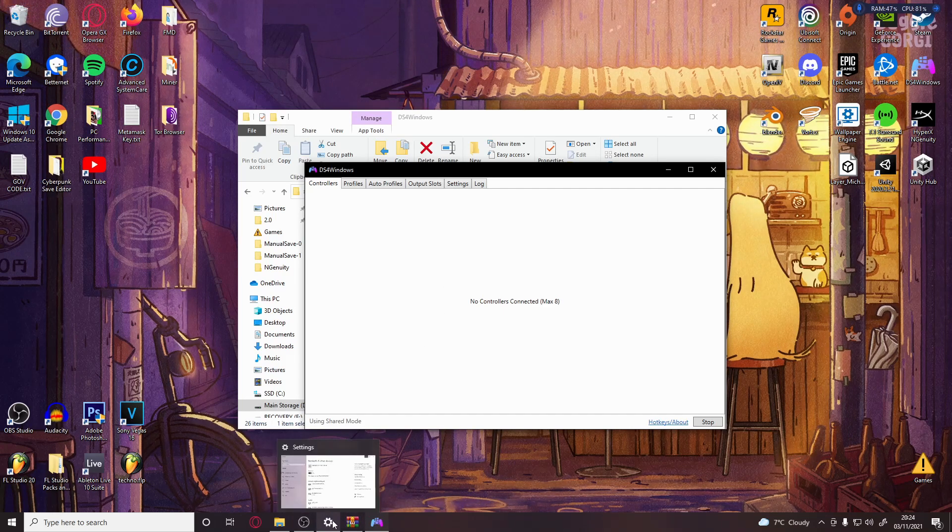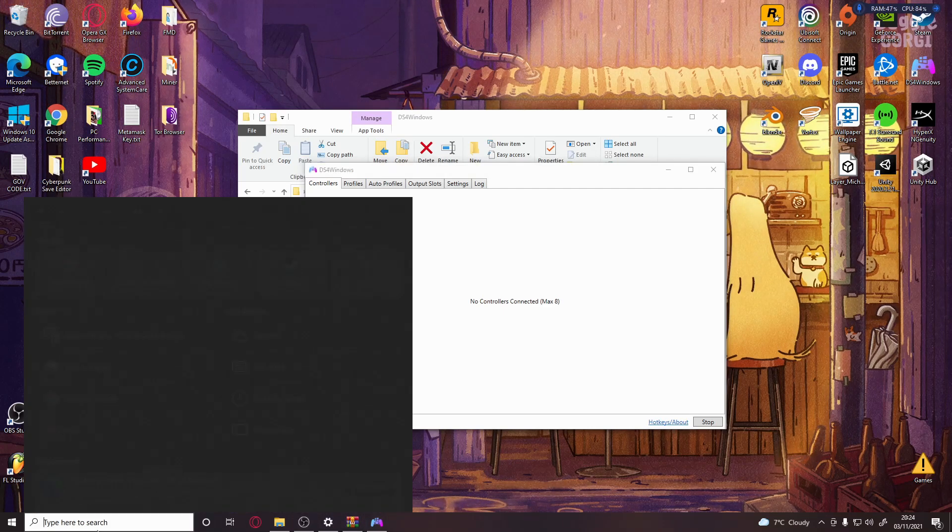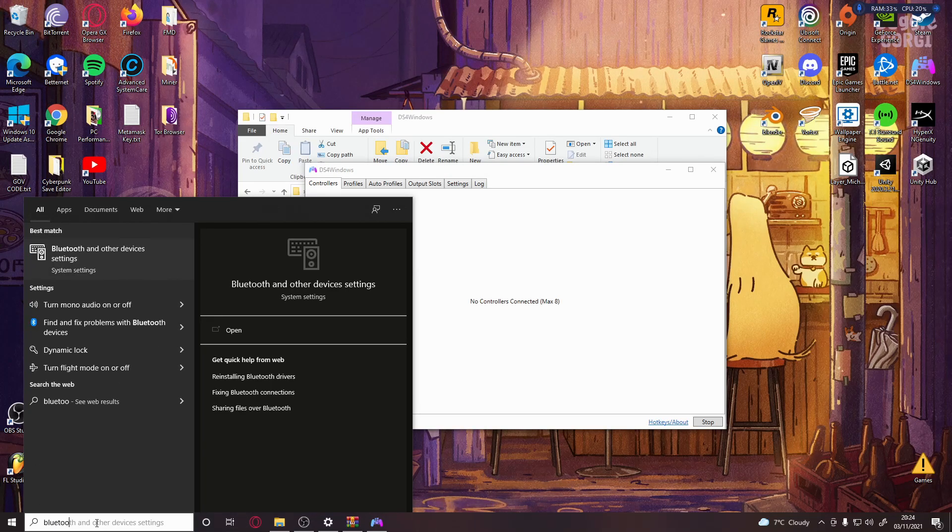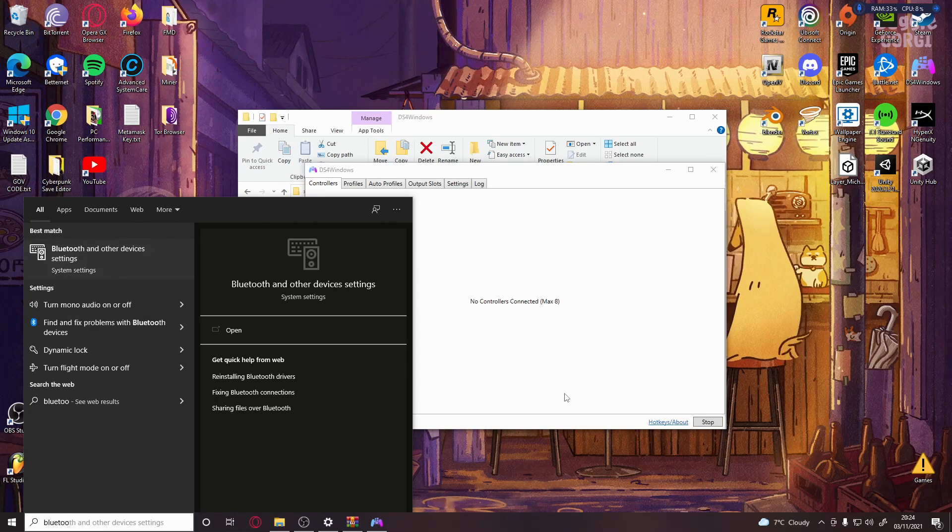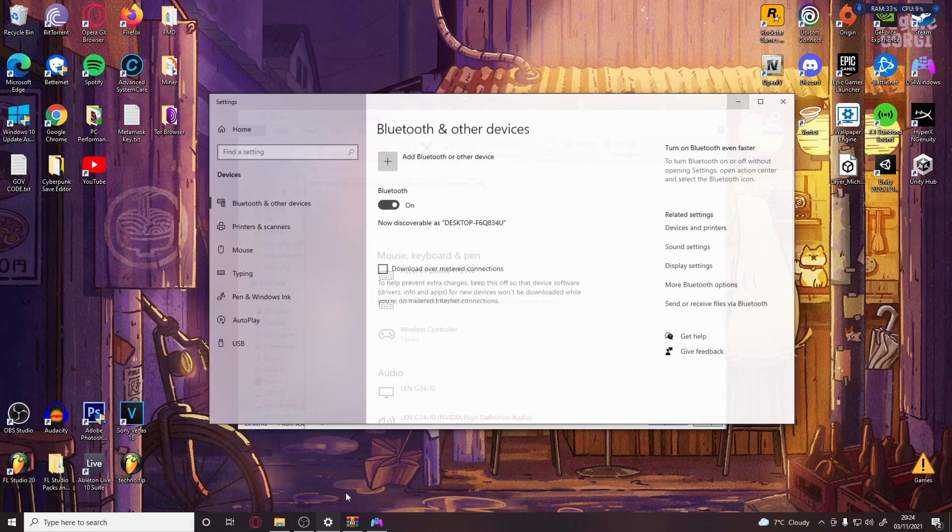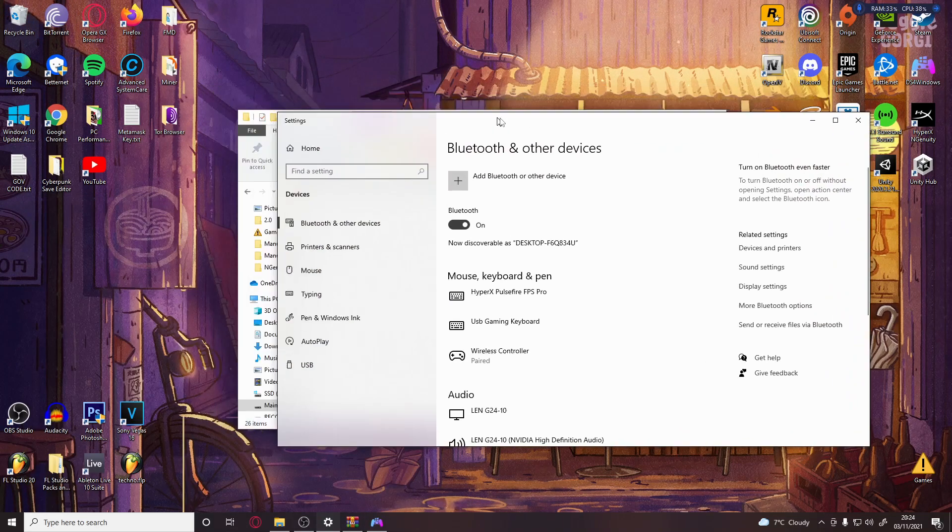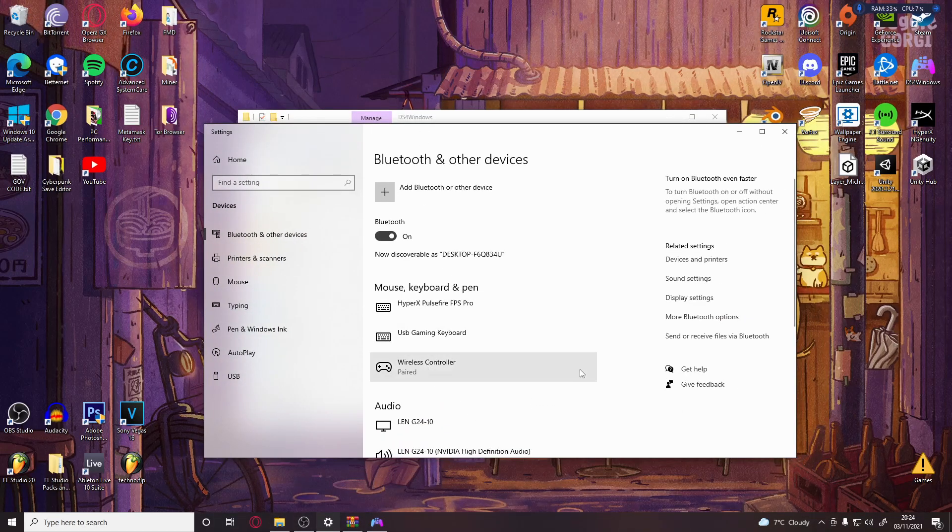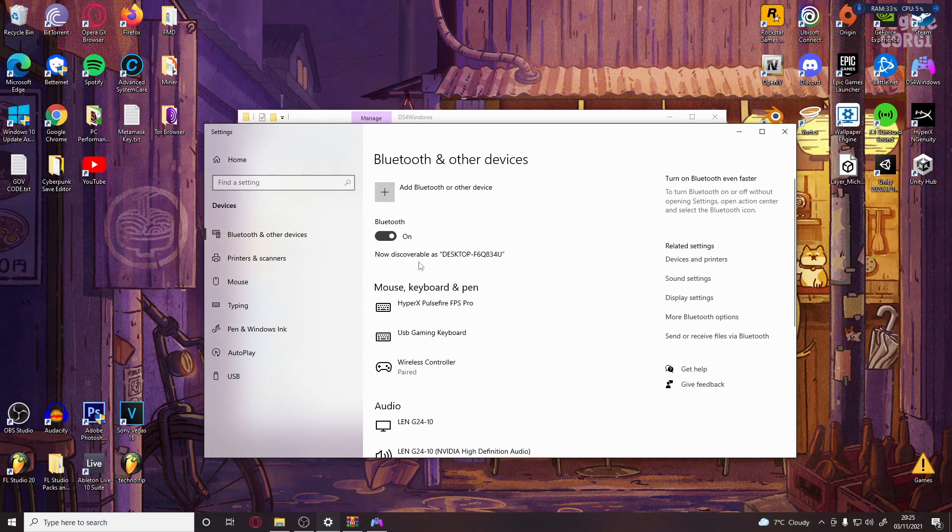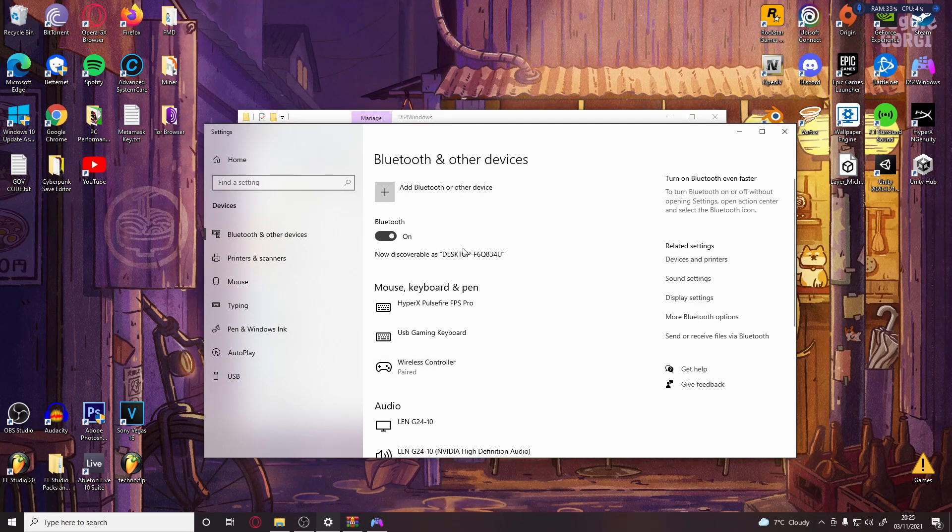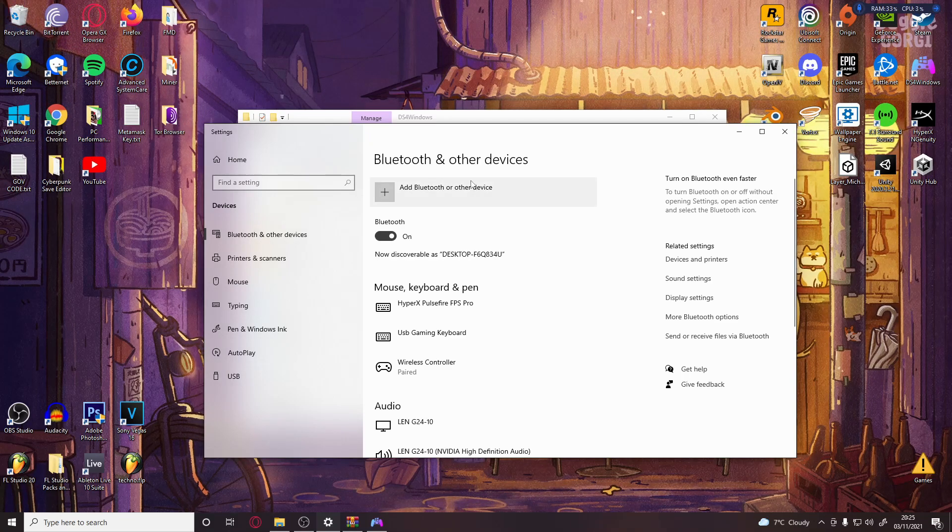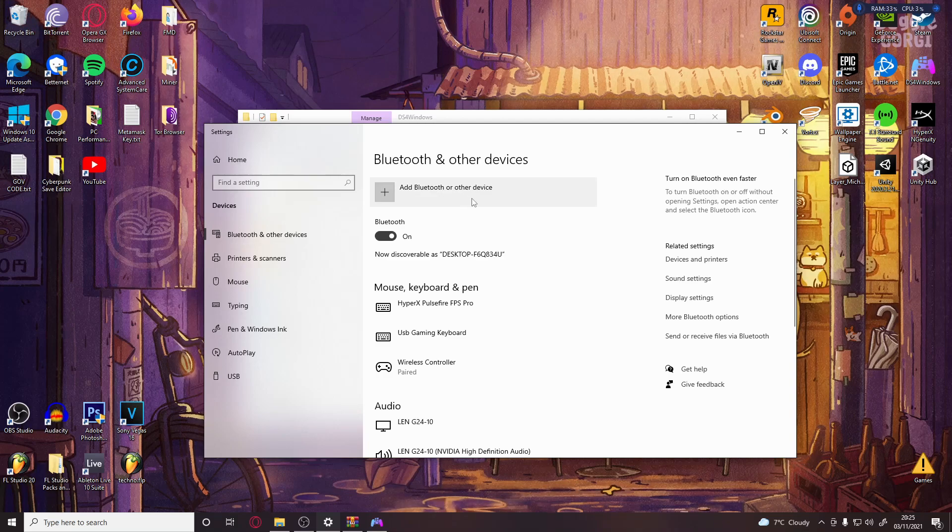I already have it opened. It looks something like this. What you'll do right now - I'm going to show you how to put the controller into pairing mode.